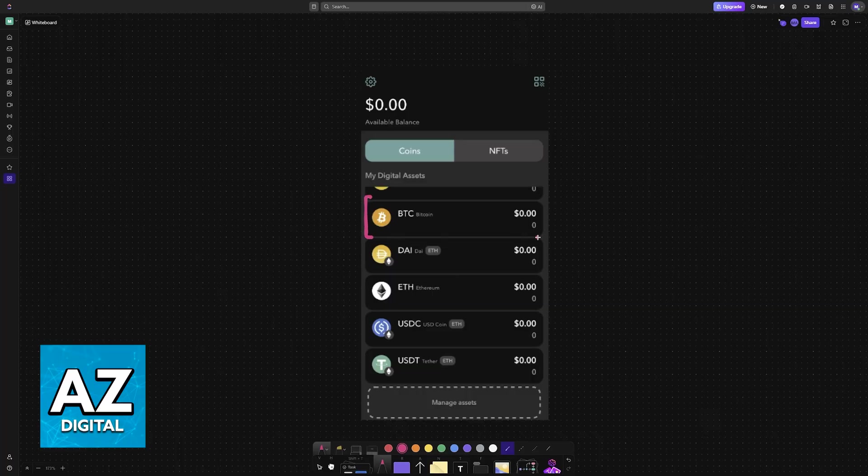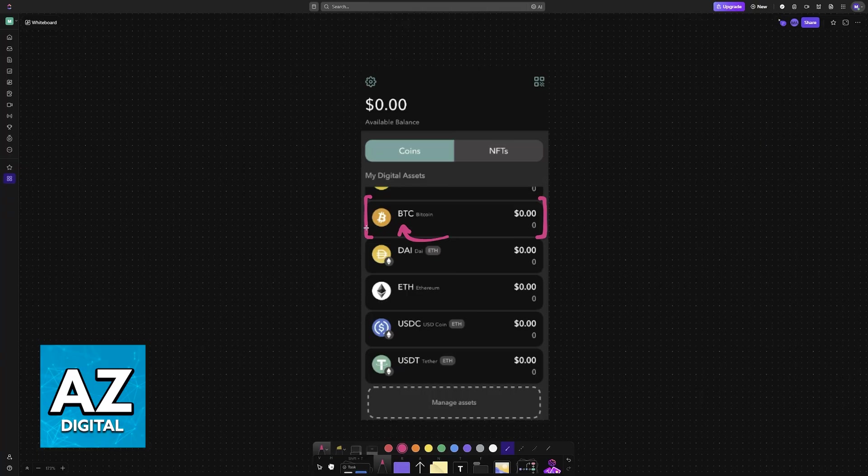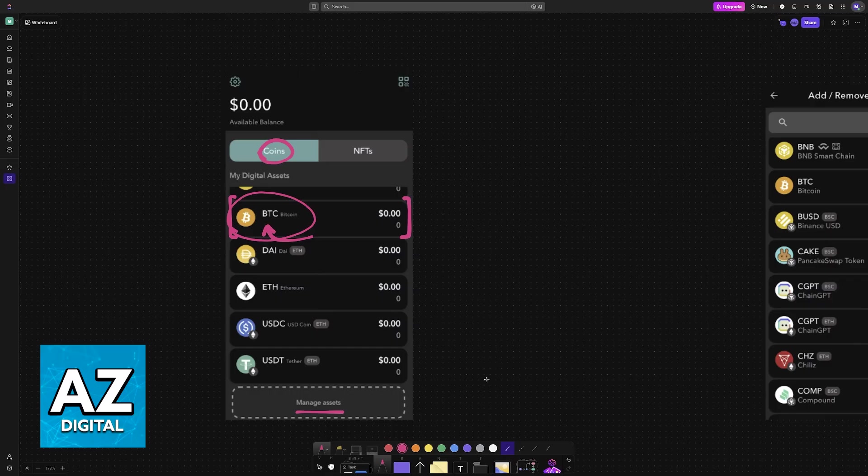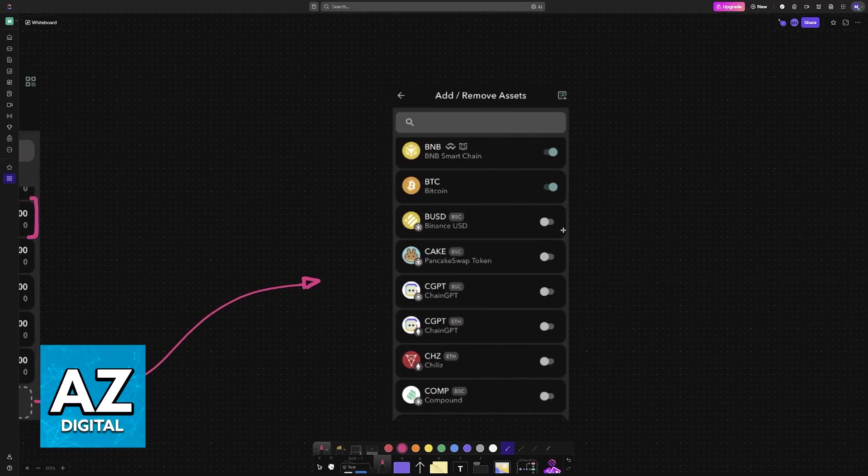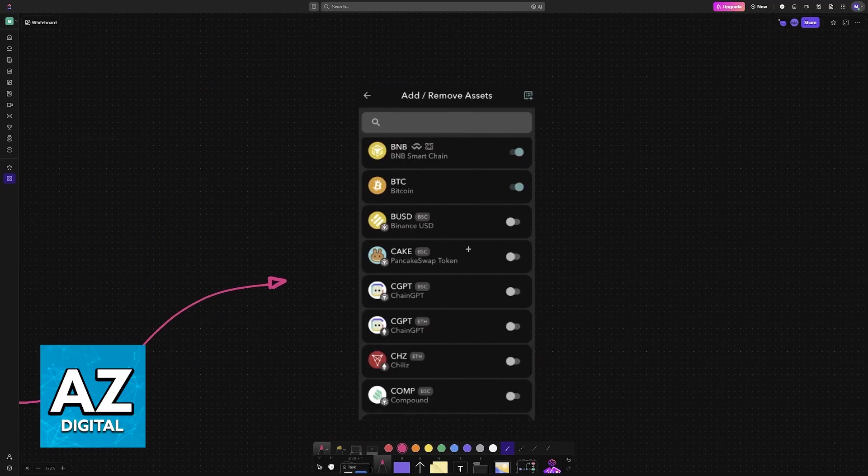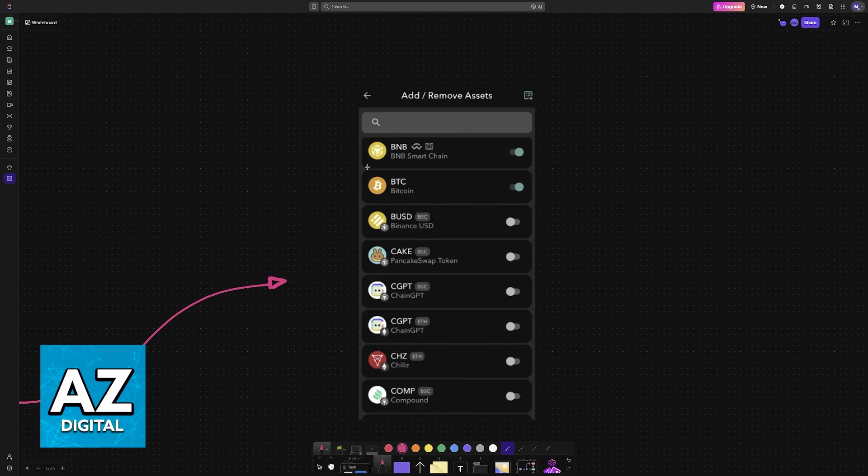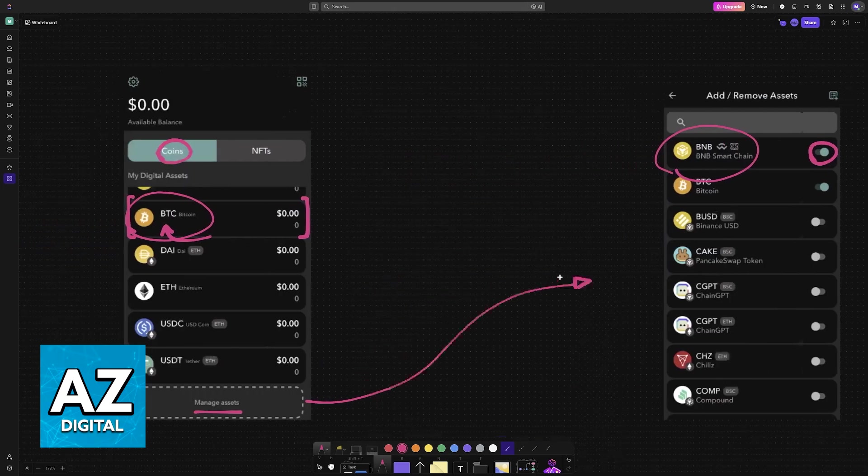For example, if you are sending Bitcoin, you must have the asset appear on your coins and your wallet. If it doesn't, go to manage assets and then you will be able to enable or disable certain assets. For example, if you are sending BNB, you must make sure that it is enabled.